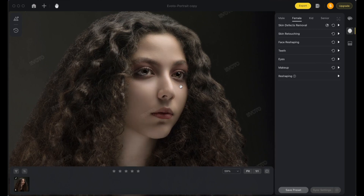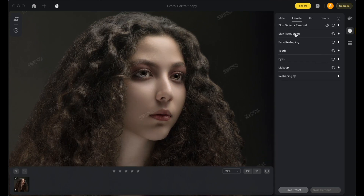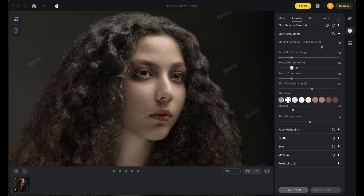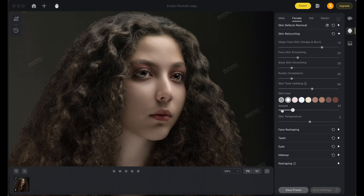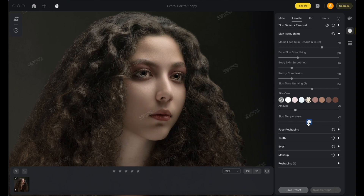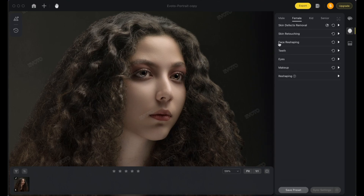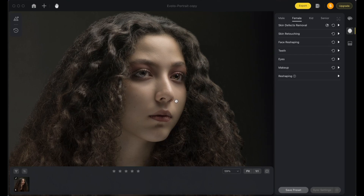Here is the before and after. Moving to skin retouching for skin tone editing — face skin smoothening, you don't need to go too high, around 30 to 35 is sufficient. After that, adjust the skin color as desired. You can also adjust temperature for a cold or warm look — I prefer warm portraits. And here we are done — before and after.